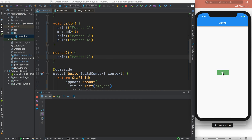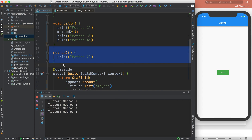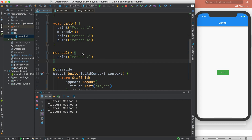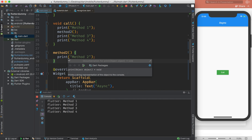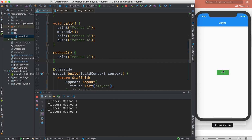Let's run the program and press the call button to see the order of execution — you get one, two, three, four as expected. But method two is not blocking anything yet. If it were taking more time — like two or five seconds — it would block the program, your UI would not respond, and in Android you might see 'your app is not responding'. To avoid this, we have Future or async and await, both terms for using asynchronous programming.